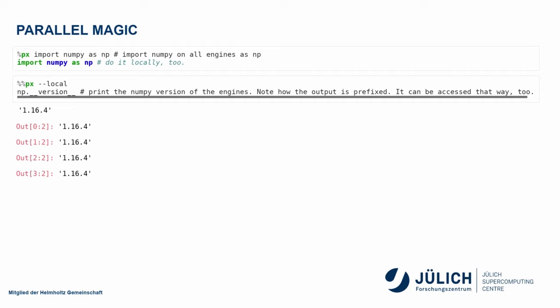Since this pattern here, that I want to do something remotely and locally, is fairly common, the cell magic version actually has a local option that will execute the following command both on the local notebook and on the remote engines. So in this case, I print the version of numpy, and it's the same both on the local node and the engines.